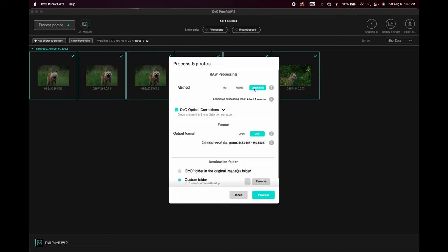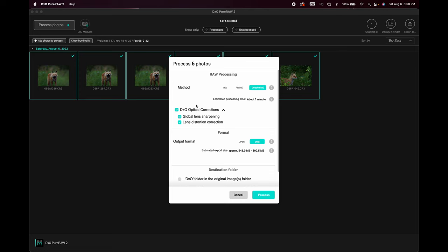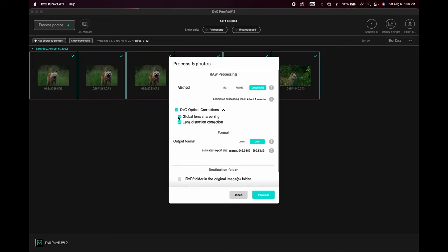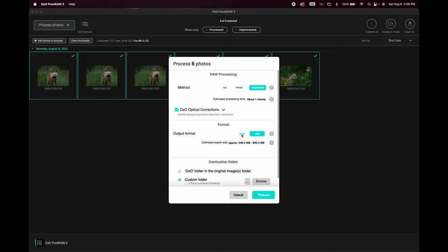Once the files are loaded, click Process Photos. You'll first choose the method: DeepPRIME is the most AI-intensive, then PRIME, then HQ. I always use DeepPRIME — it just works. Next you see the DxO optical corrections — distortion and sharpening. I leave both on; I ran it with and without and still prefer with. For format, I choose DNG, not JPEG — I want the raw file back. Note that the output DNG will be two to three times larger than the original CR3.